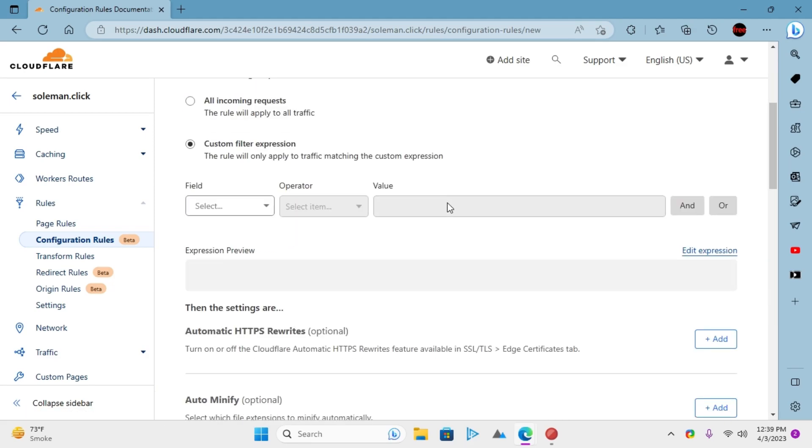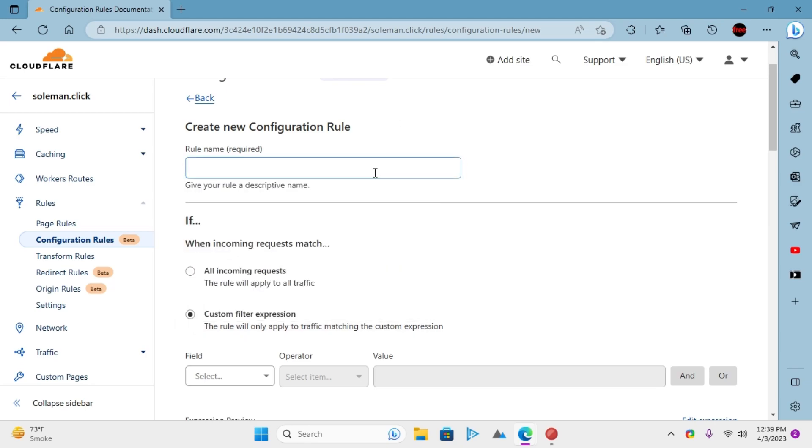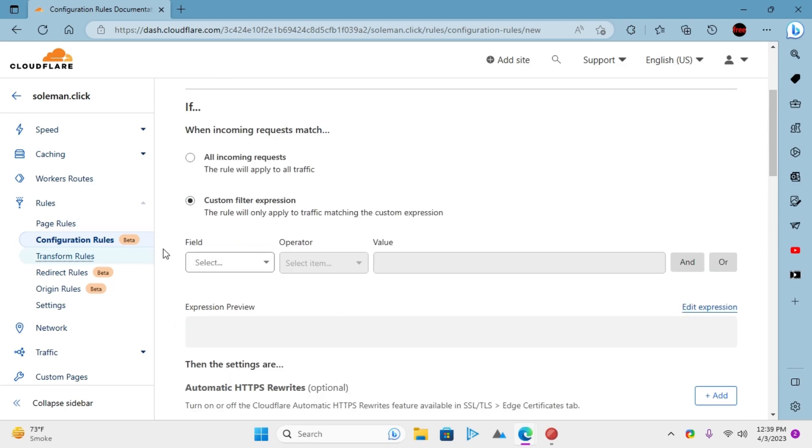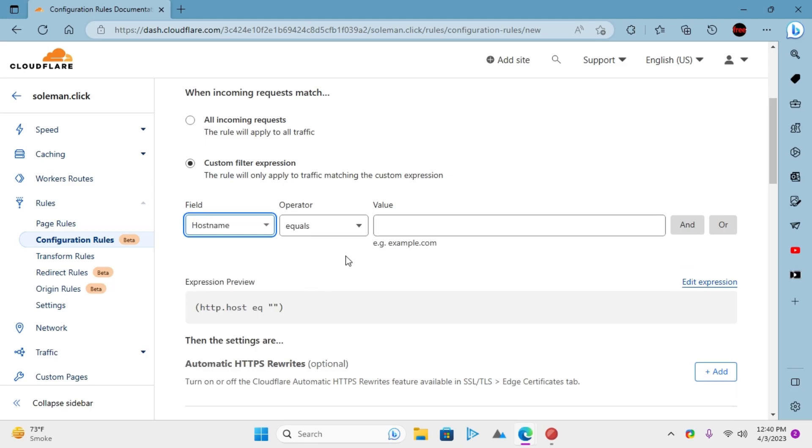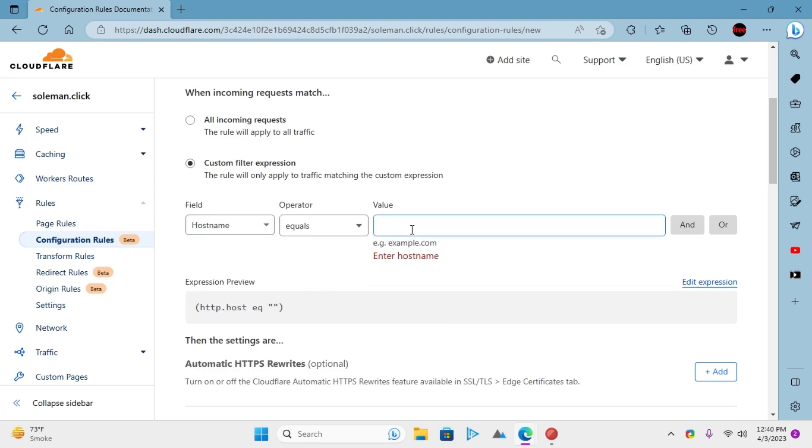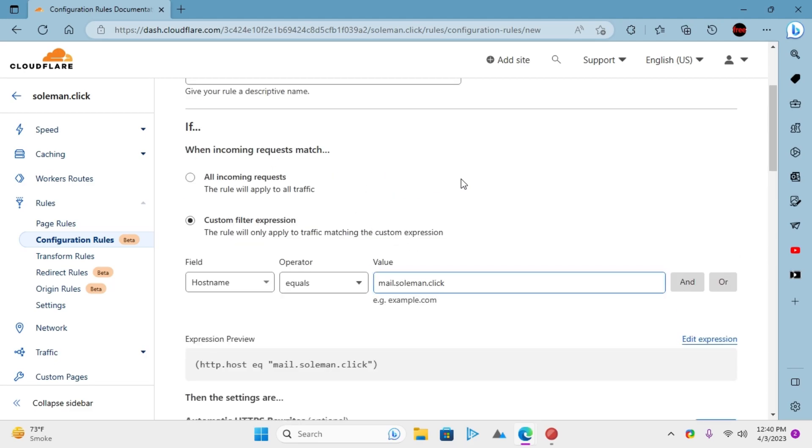Give your rule a name. In the field drop-down, select hostname. And then set operator to equals, and in the value field, enter the subdomain for which you are creating the rule. It will now automatically generate an expression for you.